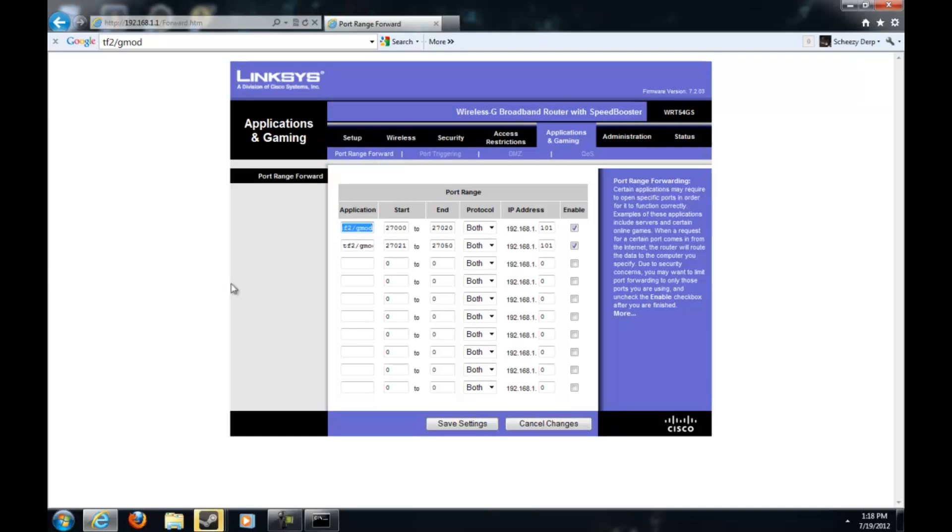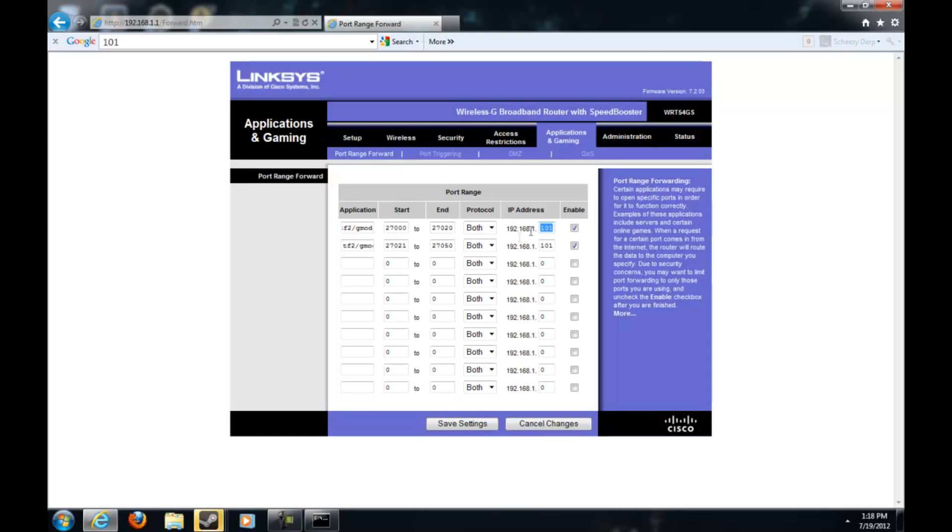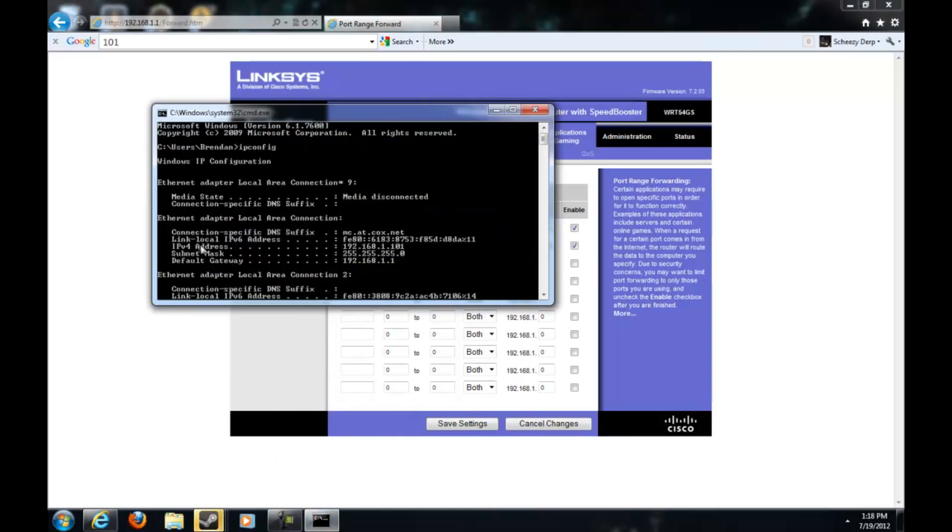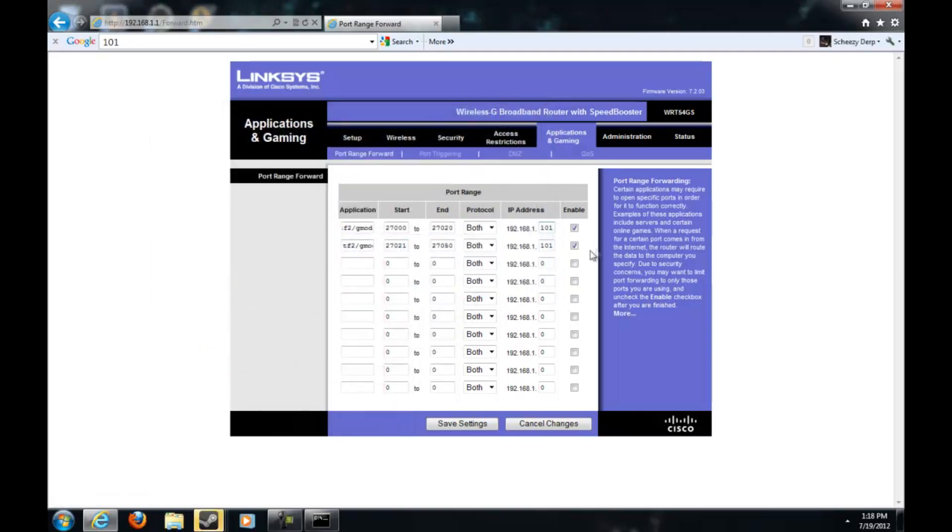Then this is the big old list you come up with. Just type TF2 server. It doesn't matter. Since I'm making a Gmod server, I'm just typing in TF2 and Gmod. Now you want to start off with 27000 and then end with 27020. Then you want to look at your IPv4 address and then put it in.